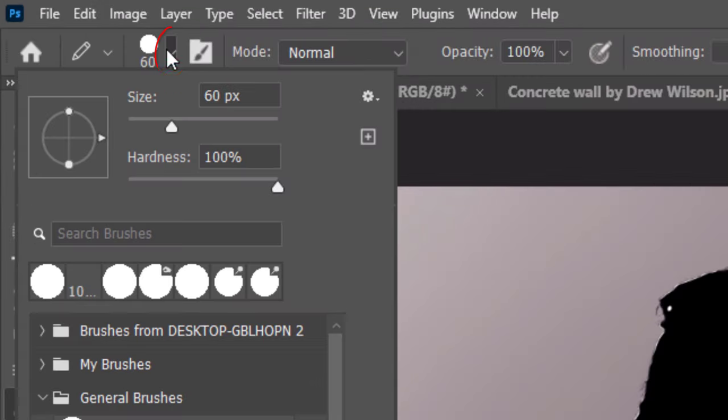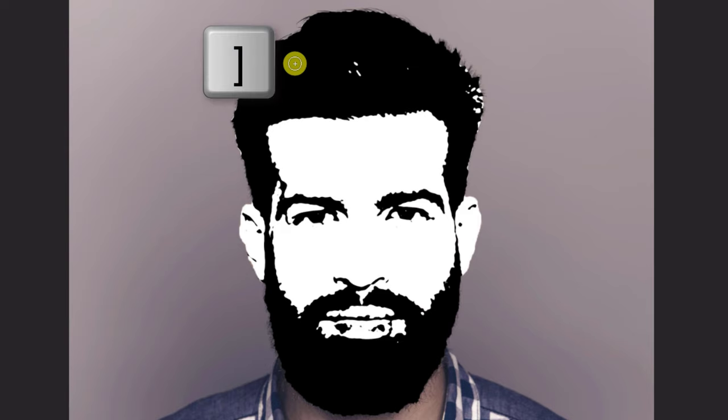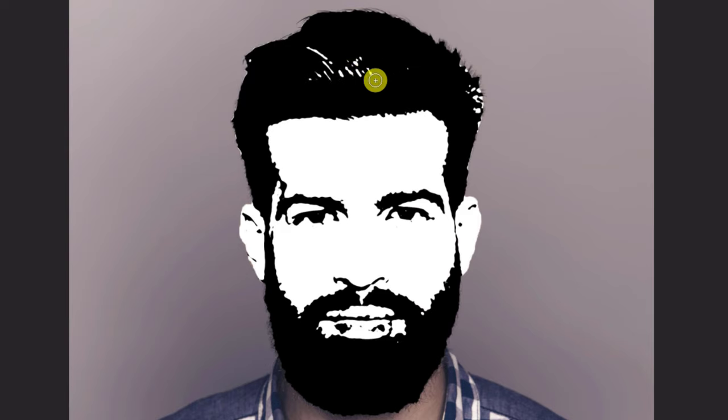Open the Pencil Picker. We'll adjust its size in a moment. Its hardness and opacity are both 100%. To make your pencil bigger or smaller, press the right or left bracket key on your keyboard. Draw over the areas you want to restore.